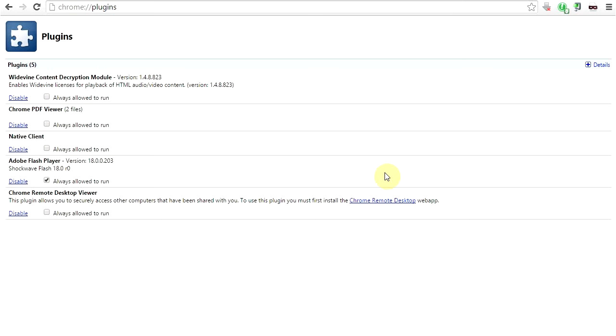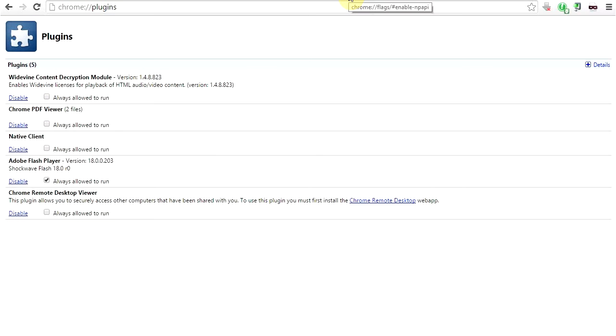If you see at the top of my address bar, and I'll put a link in the description below, you see chrome://plugins. This shows the plugins that are on your browser, and as you can see, Java is not an option. So you have to enable something in order to enable Java.